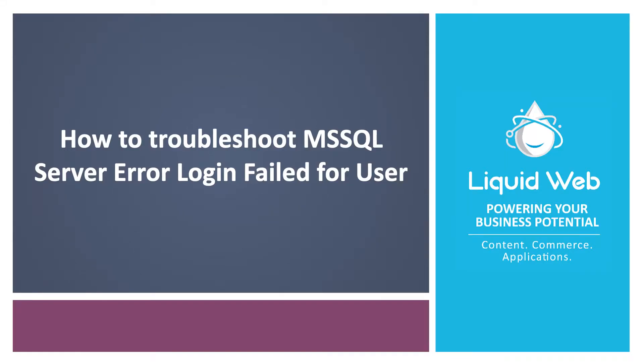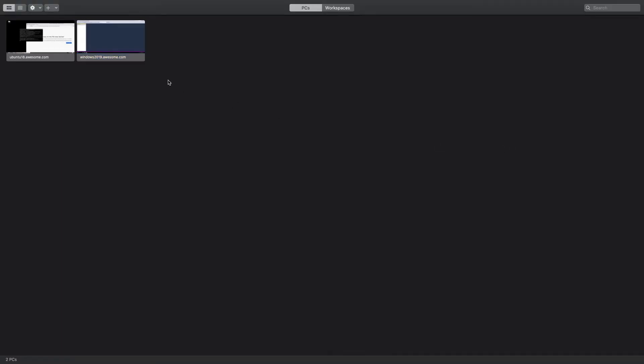Hello, I'm Justin with Liquid Web. Attempting to log into an MS SQL Server from the Microsoft SQL Server Management Studio, or SSMS, and encountering an error is not ideal.